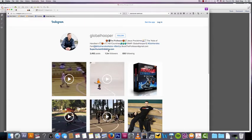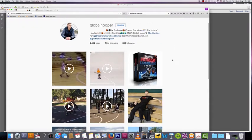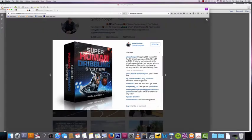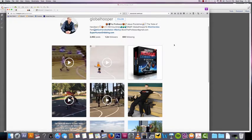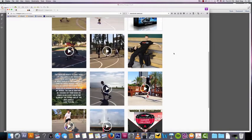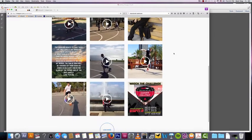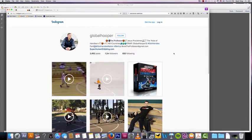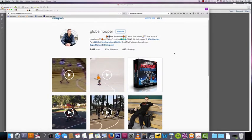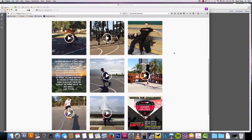He sells a product called superhuman dribbling, which is this product right here. It's a system that teaches you how to become better at ball handling skills, which is really important for basketball. If you like basketball, you'll know that knowing how to handle the ball is very important, especially for smaller players.